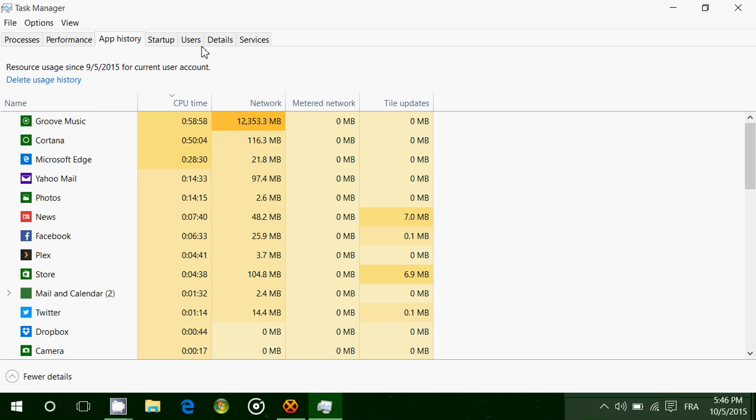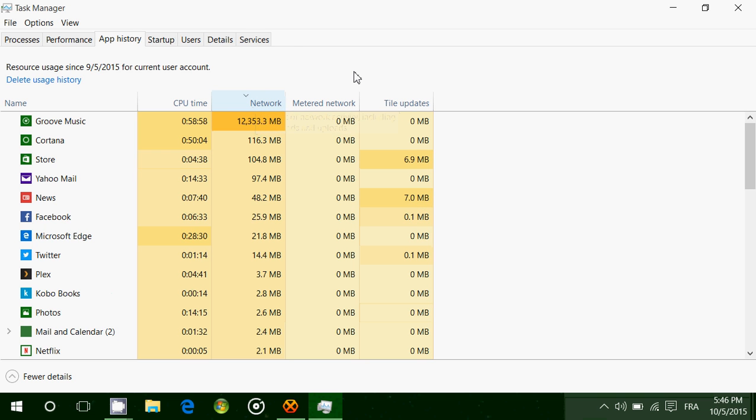The second column is network data, which shows the amount of megabytes downloaded. Groove Music downloaded 12 gigs, as you see here, because I'm a big user of Groove Music and I downloaded a lot of music on my computer. You can see data for Cortana, Store, Yahoo Mail, and so on. If you have unlimited data, it's interesting because you can see how much data each app is using.